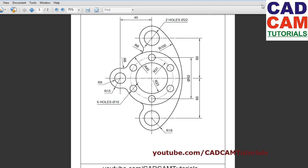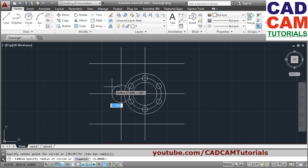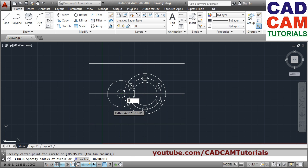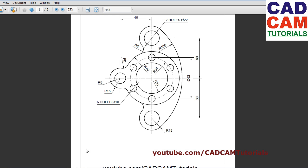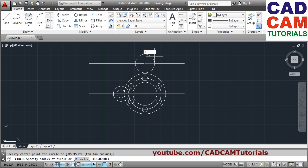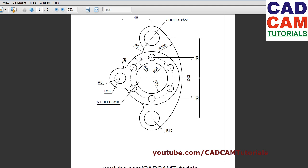These two circles are there — one is radius 8, one is radius 15. Create that circle, give the center point, radius of 8. Press Enter to repeat the circle command, give the center point again, give radius of 15. These two circles have been created. Next, these two circles: one is radius 11 and the other is radius 18. Circle, center point, radius 11, Enter; center point, radius 18.